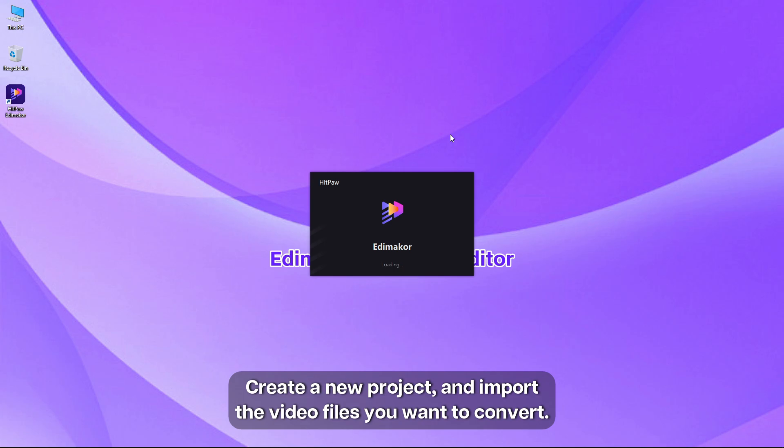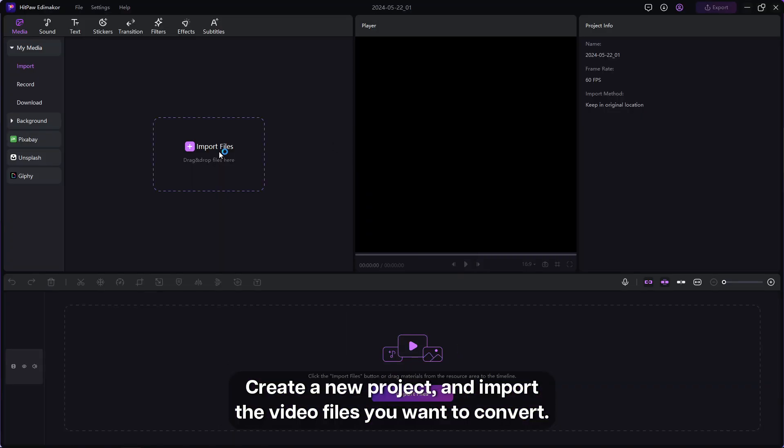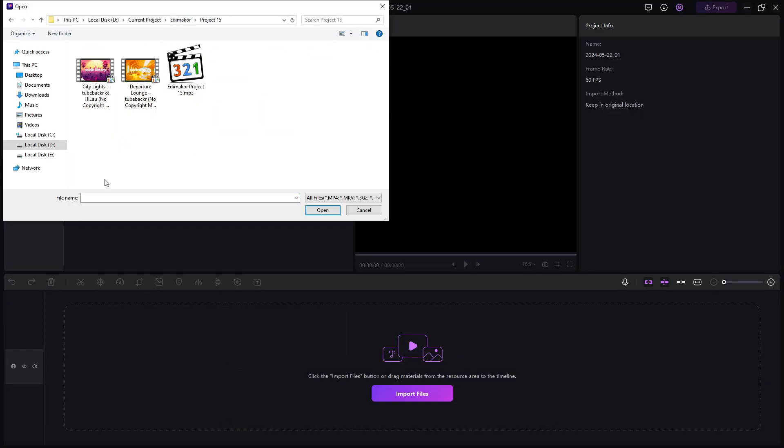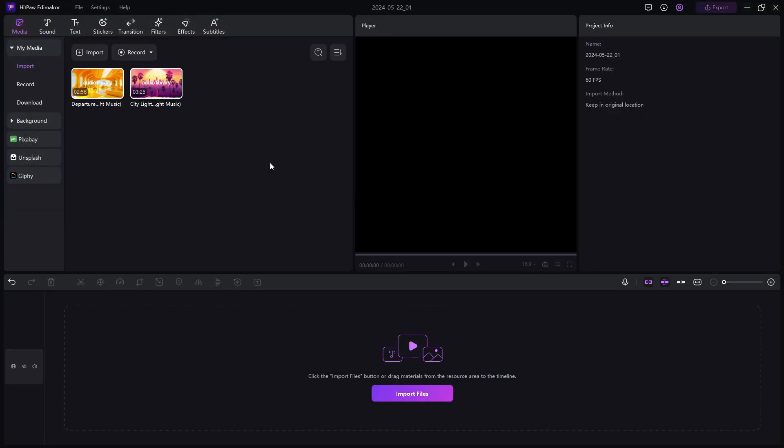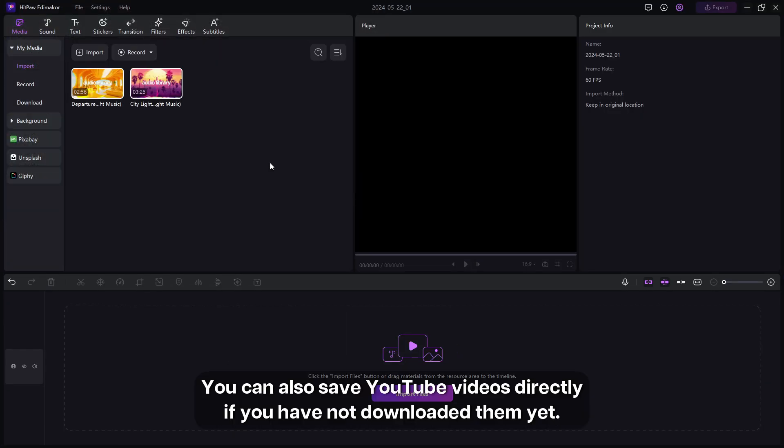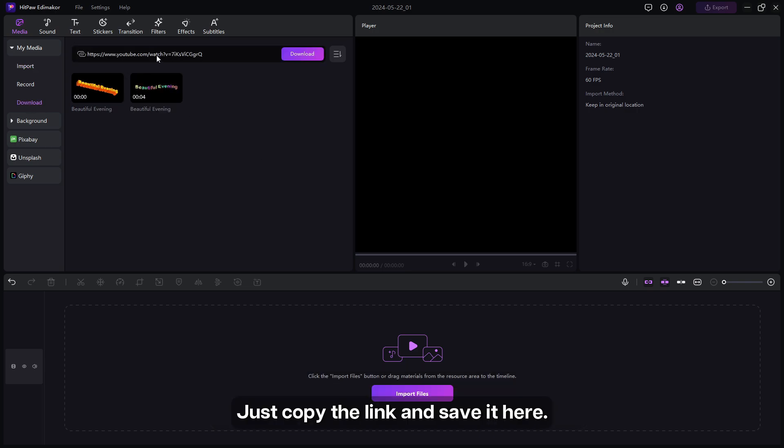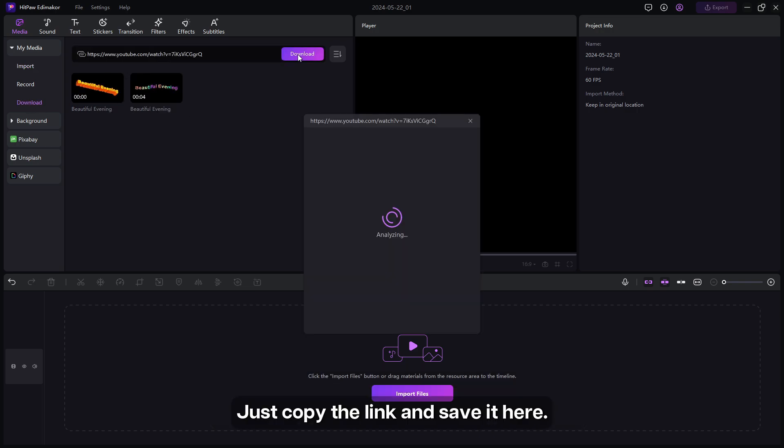Create a new project and import the video files you want to convert. You can also save YouTube videos directly if you have not downloaded them yet. Just copy the link and save it here.